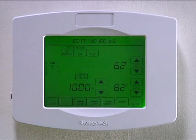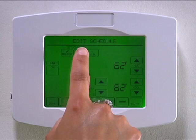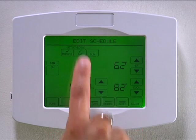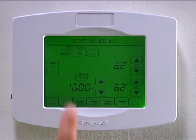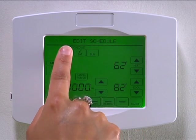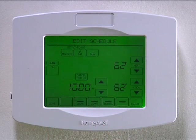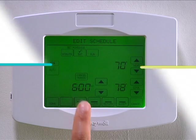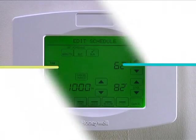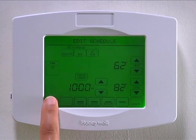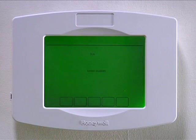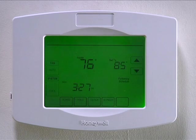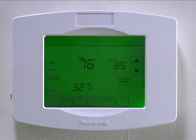You can review the programmed schedule by selecting the day and selecting the time period — wake, leave, etc. If you are satisfied with the settings, select done. This will save the program, exit the schedule settings screen, and return to the main display.